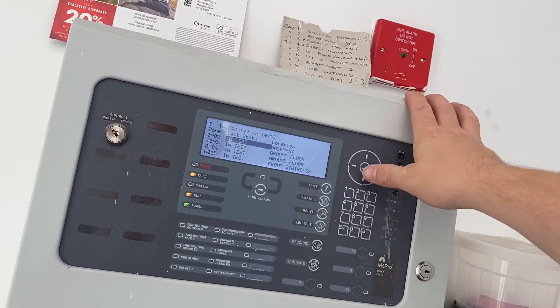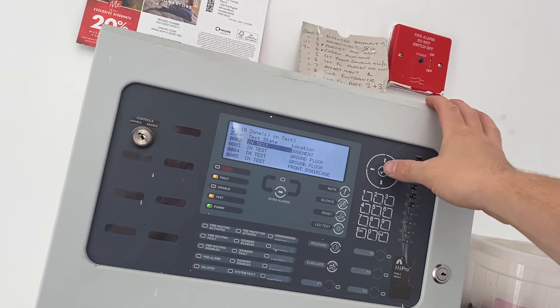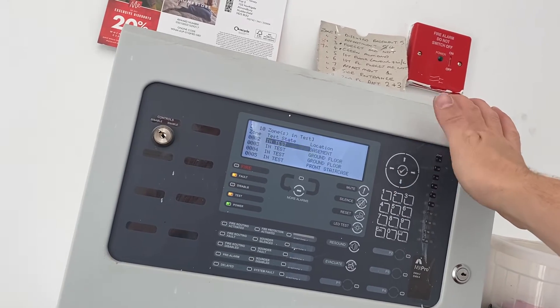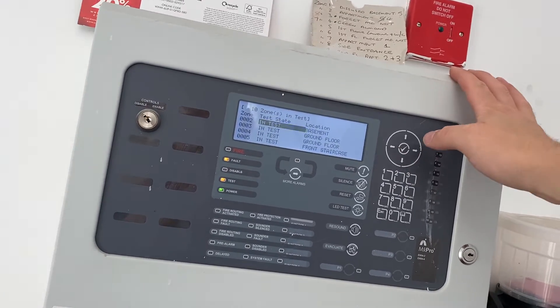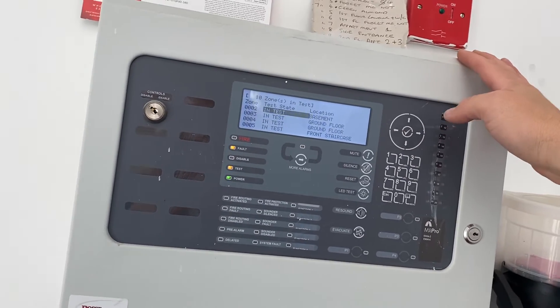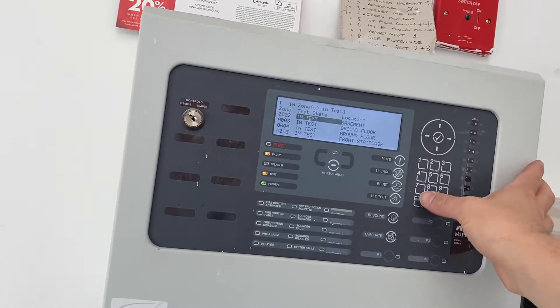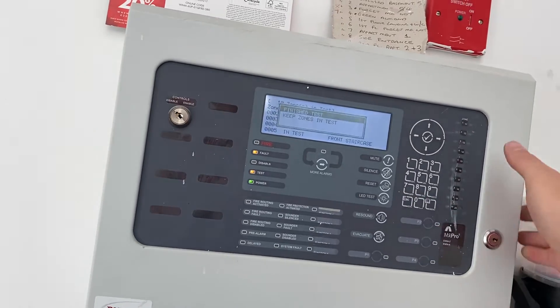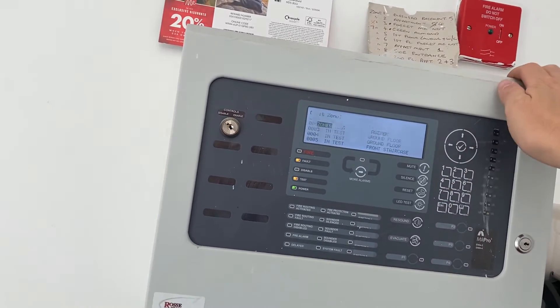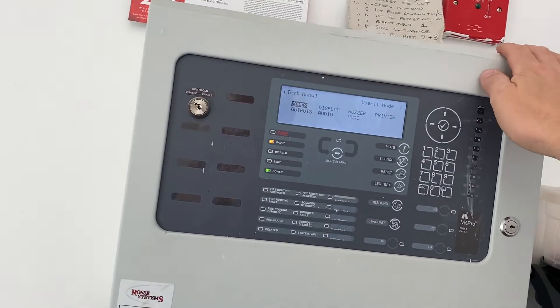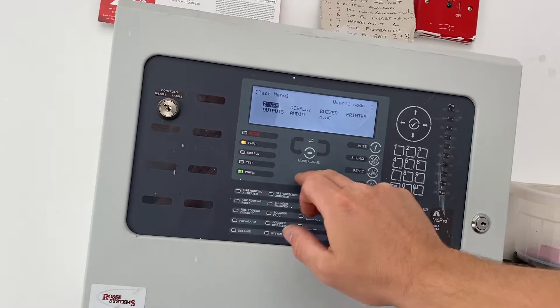You'll see the list of zones in test. If you want to tick them out individually you can do — just go down and press the tick button. A nice easy way of doing it is press escape. It asks if you're finished. Tick yes and the test light goes out.